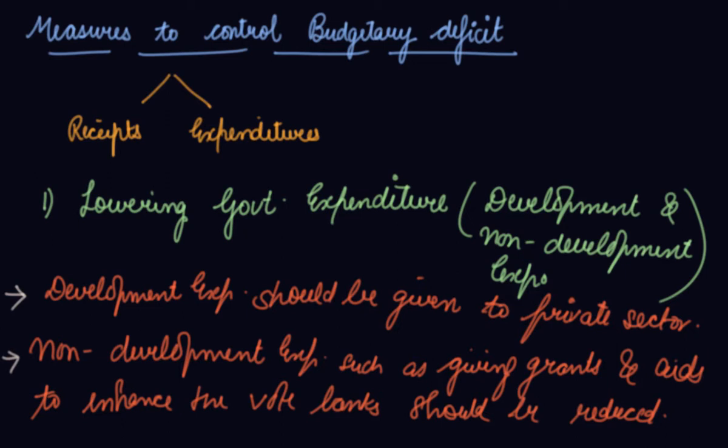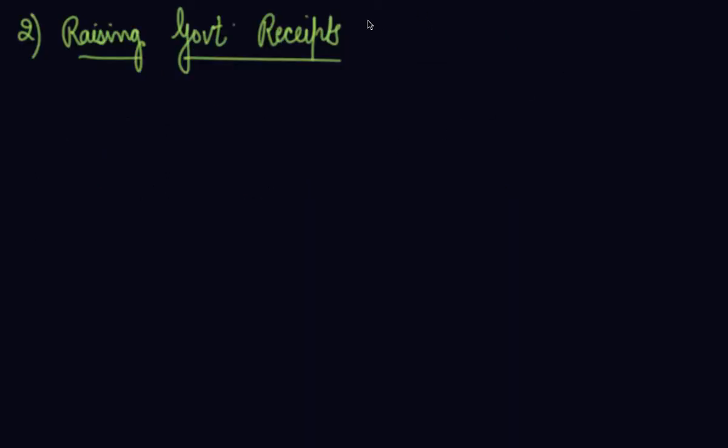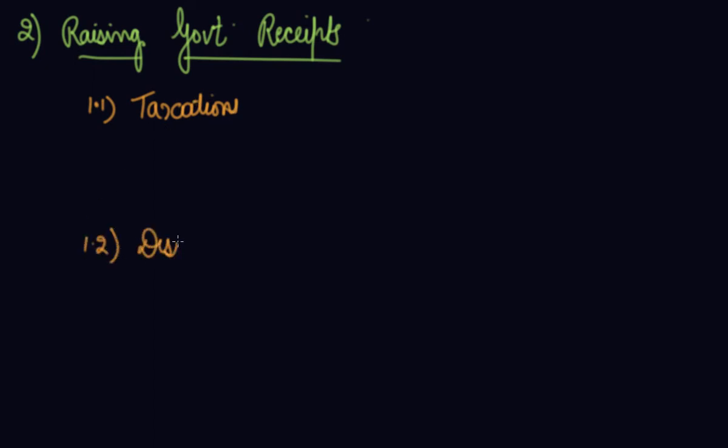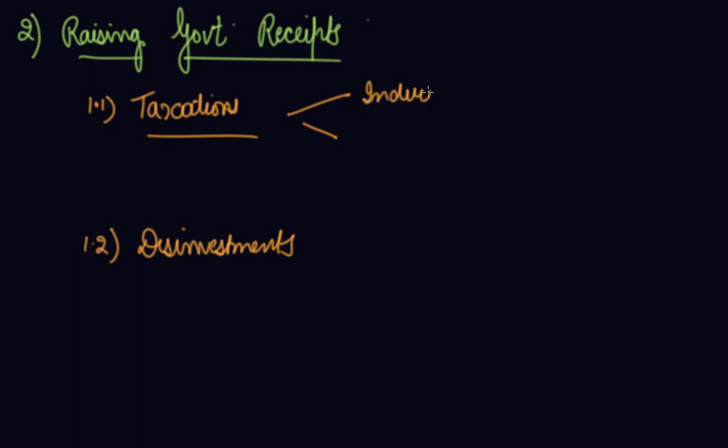The second measure the government can take is raising government receipts. Receipts can be taxation or it can be disinvestment. Taxation has the indirect way and the direct way. Your direct ways are the progressive taxes.